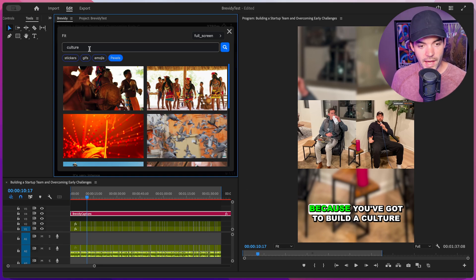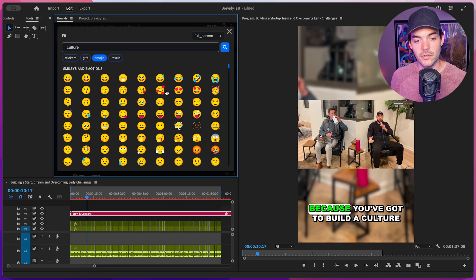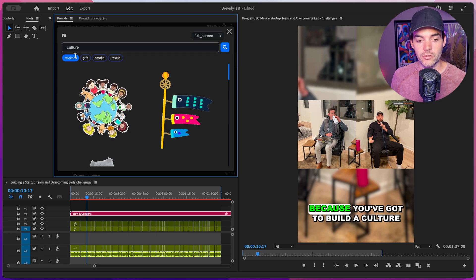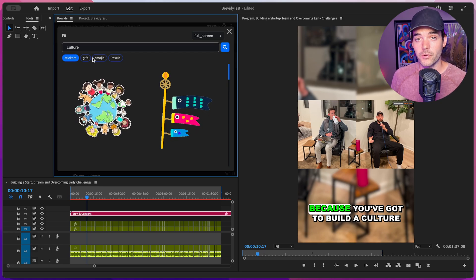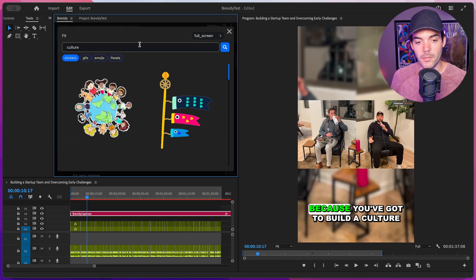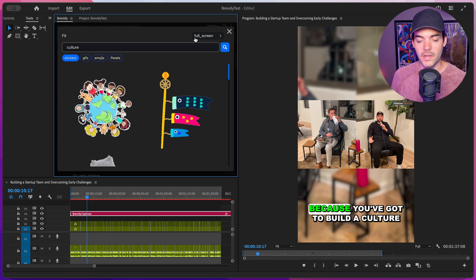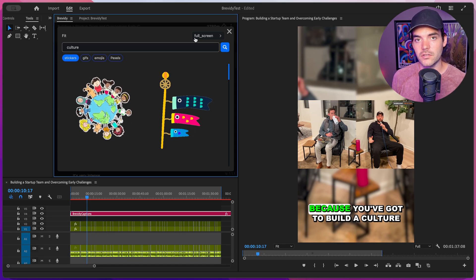Let's walk through this interface. We have the search box that allows us to search through different stock media providers. Below that, we have four different toggles to browse various stock media providers. Right now it's set to Pexels, which is a free stock video provider that can be used in commercial projects. Next to that we have emojis — a full emoji library, also usable in commercial projects. Then we have GIFs from Giphy, and stickers from Giphy, which are basically GIFs with transparent backgrounds. We're also going to be adding more stock media providers, so if you have any requests, drop a comment below.